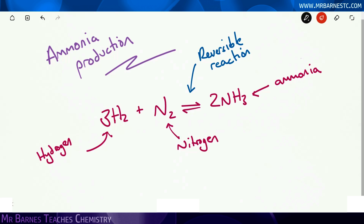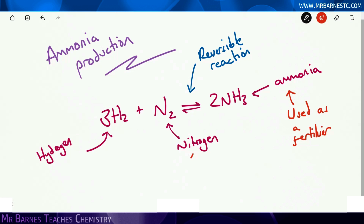What you may not know is that ammonia is used as a fertiliser. It's a really important chemical that's used in farming all over the country. So where do we get the hydrogen and nitrogen to make ammonia?